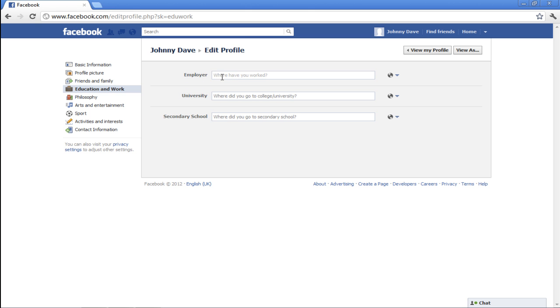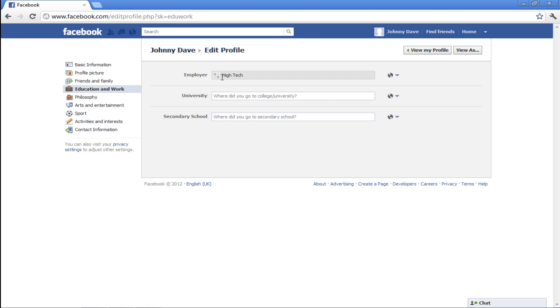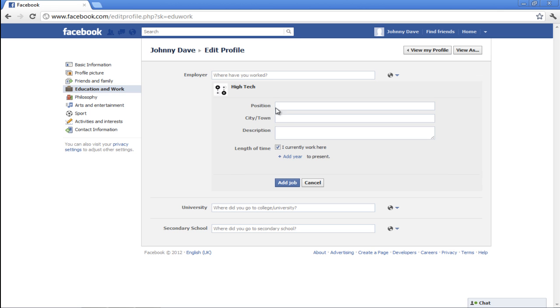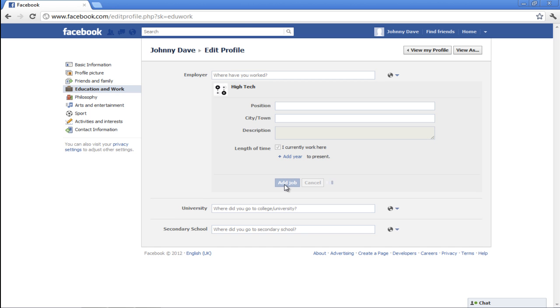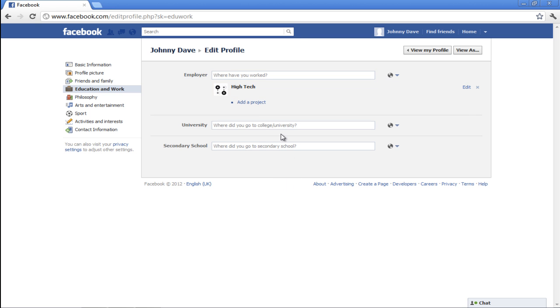In front of the Employer option, insert the name of the organization you work at. You can also mention your position at the company, the city and town where you're currently staying, and add the description regarding the work. Click on the Add Job button to save the changes made.